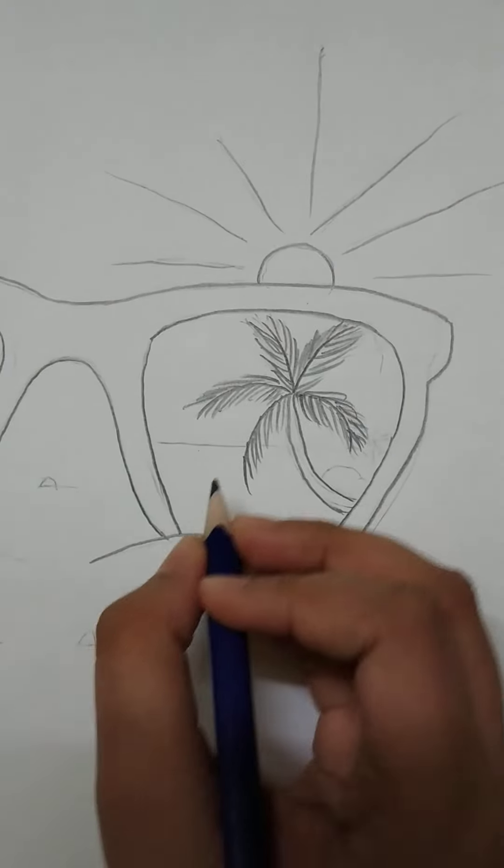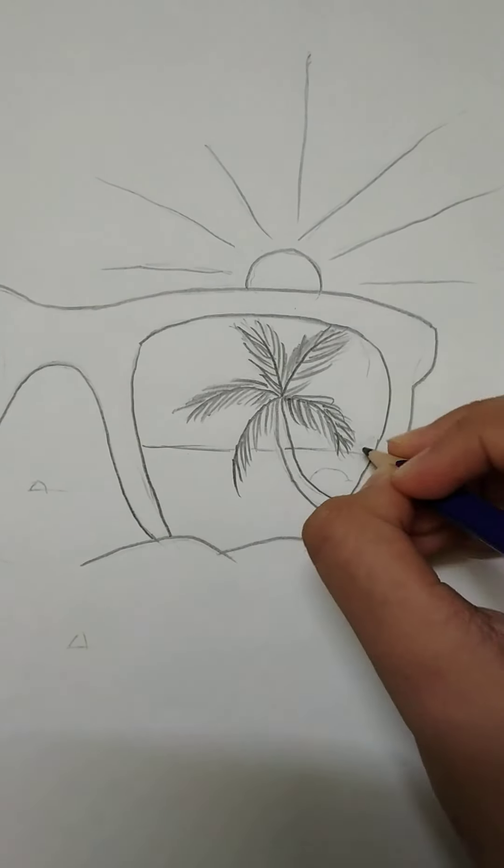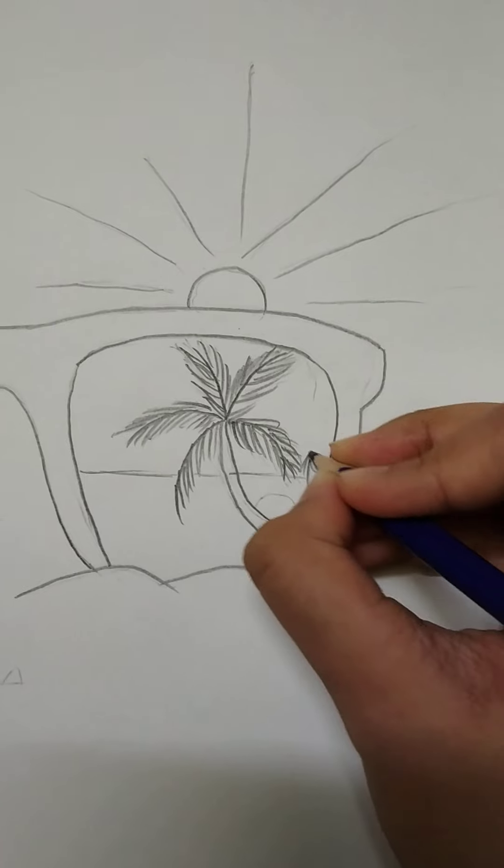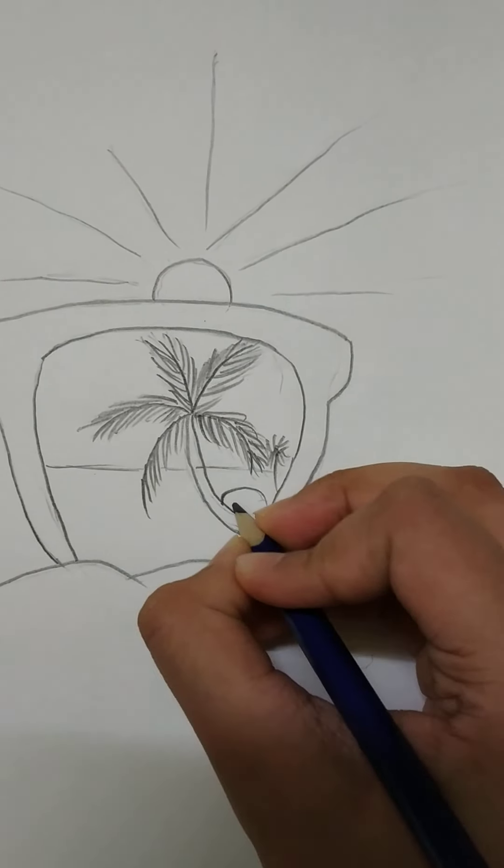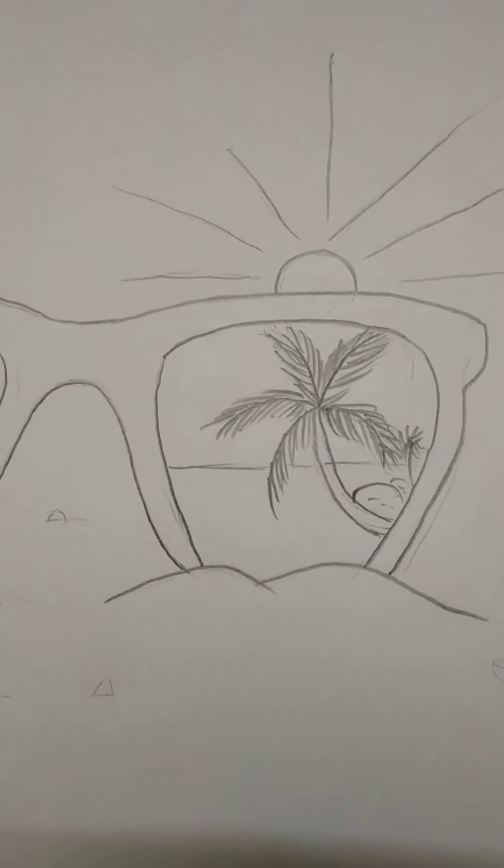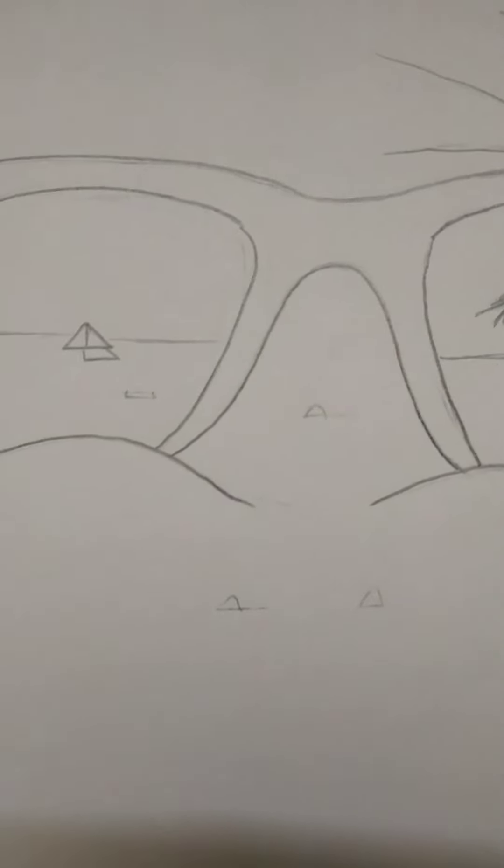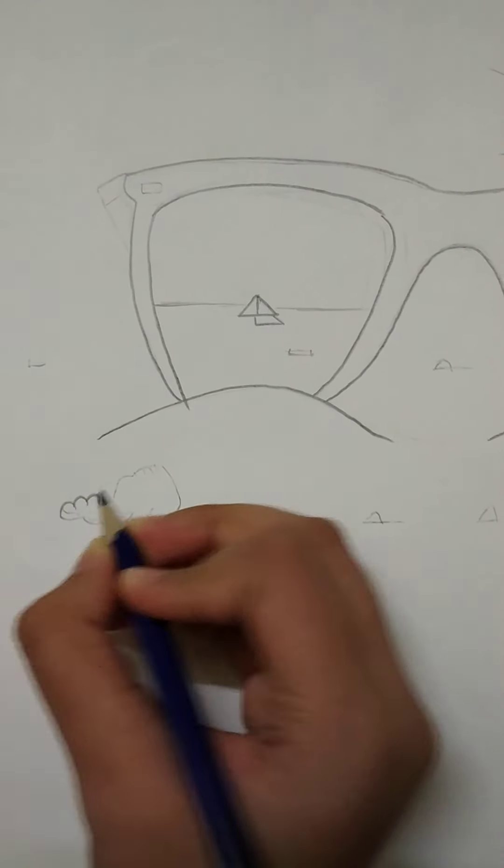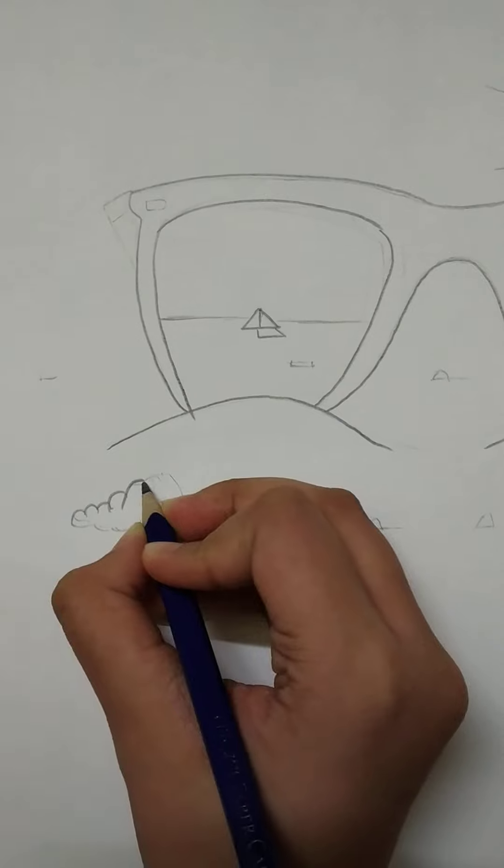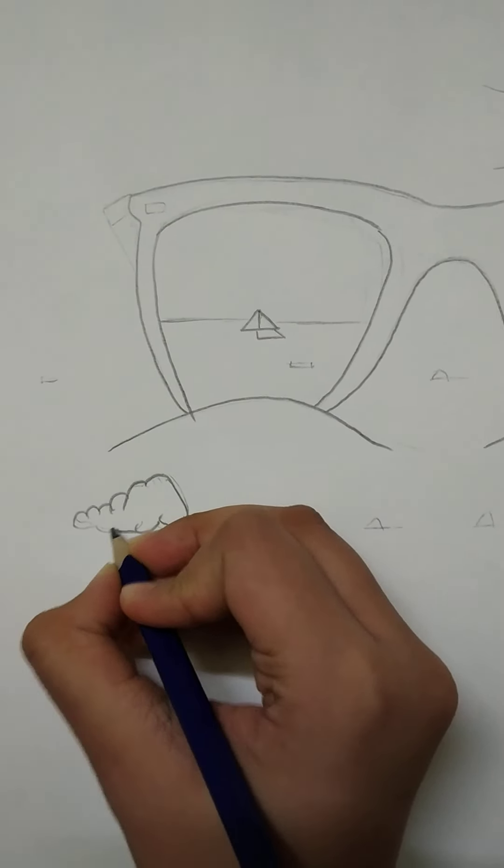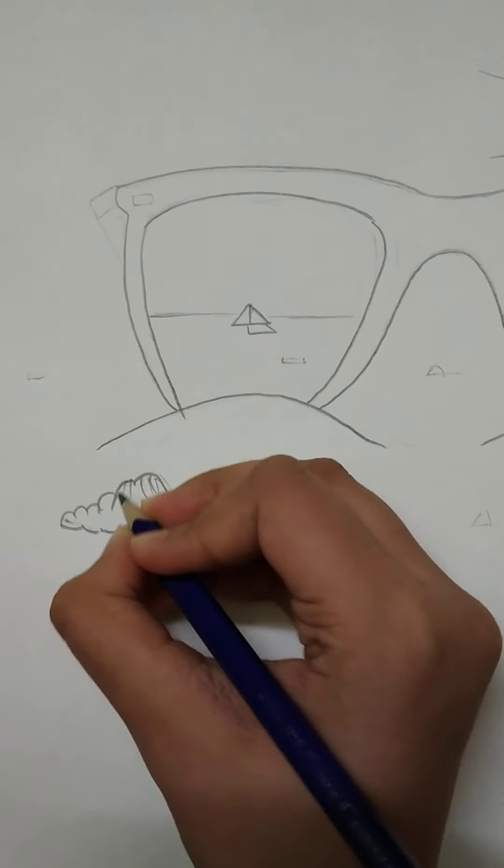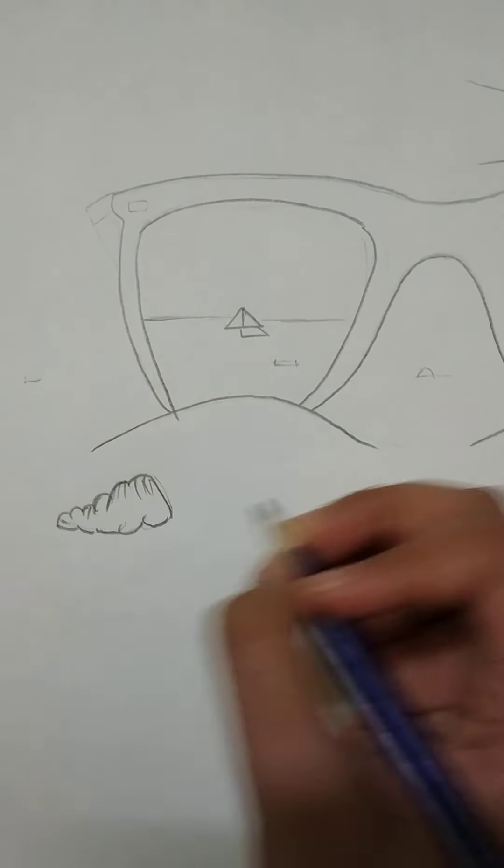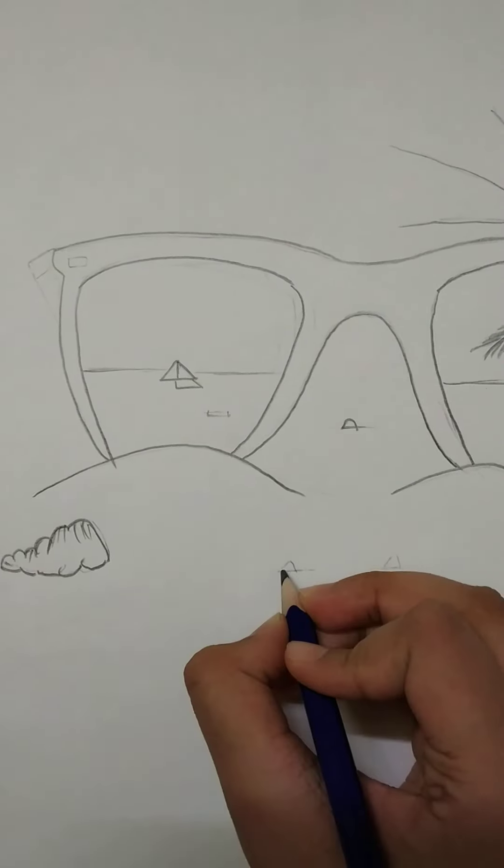Now we have to show the sea here also. Another small tree. Now we have to draw some seashells here. Here also we will draw some small seashells.